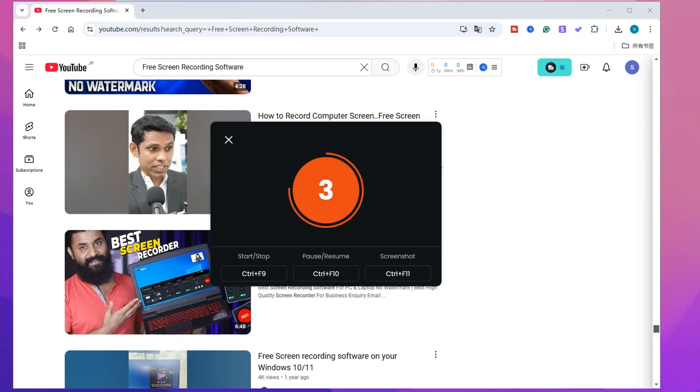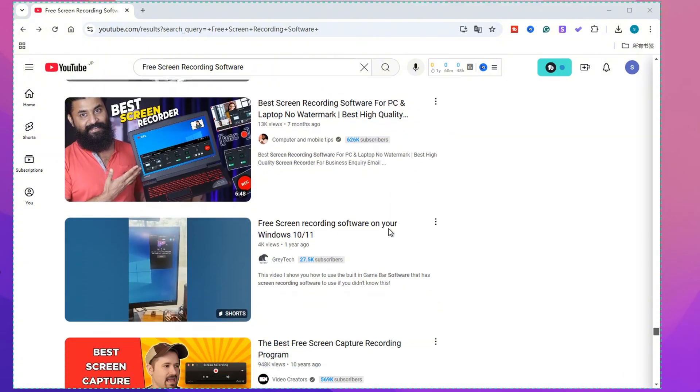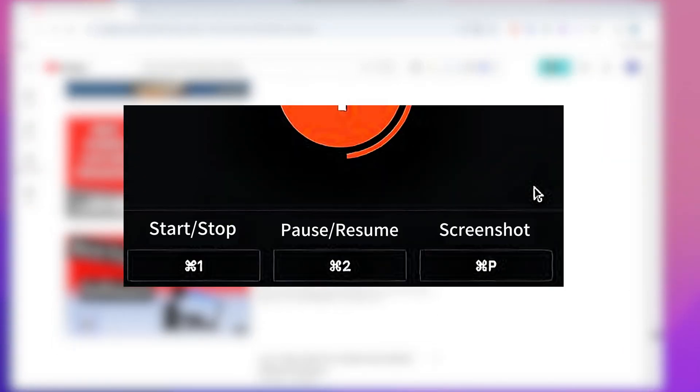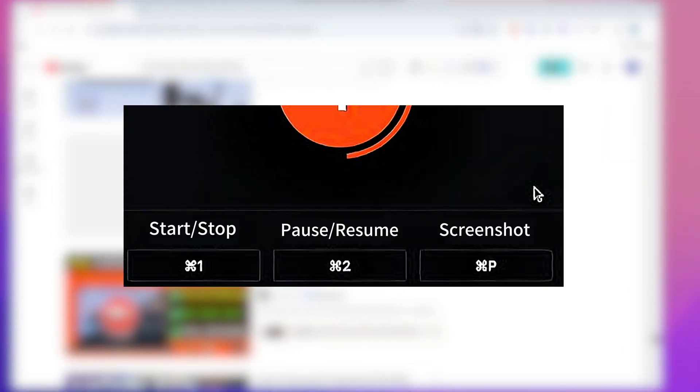Then click Record. After a 3-second countdown, you will officially enter the recording. Of course, you can also use the shortcut keys to start, pause, or end the recording.